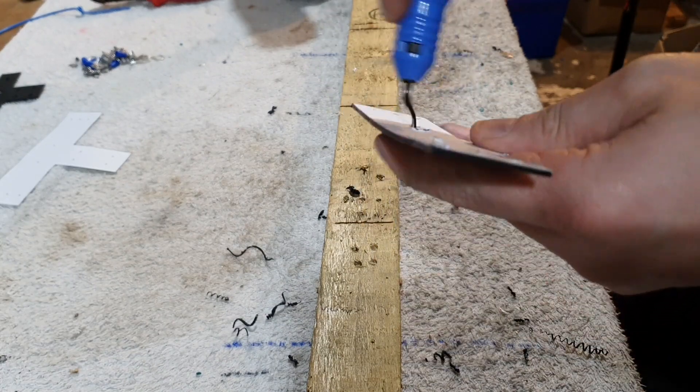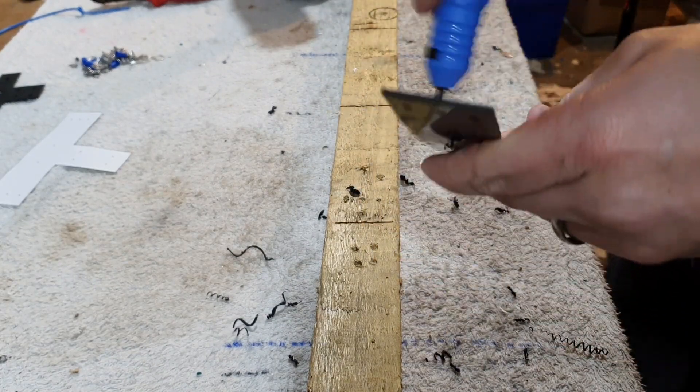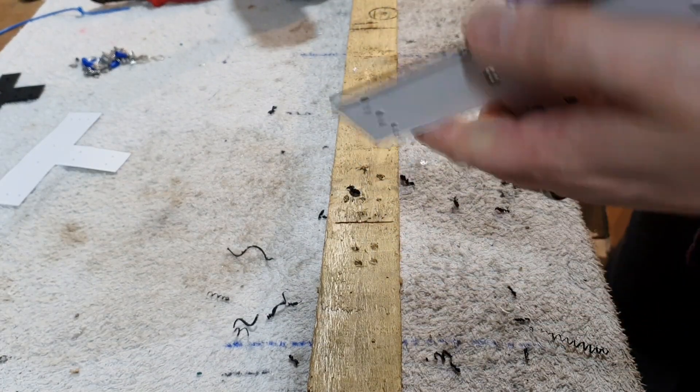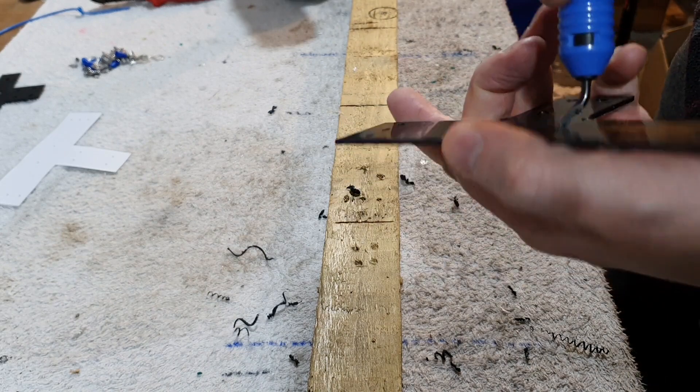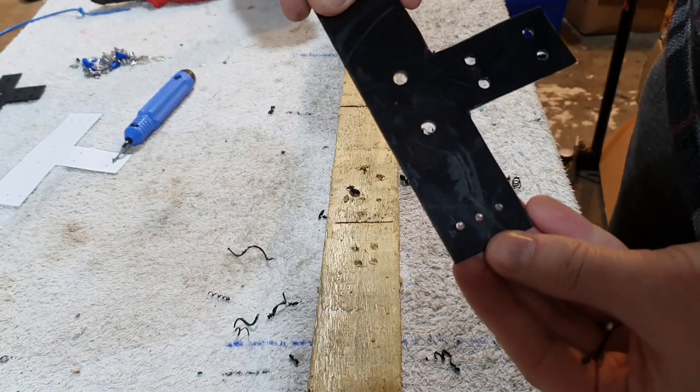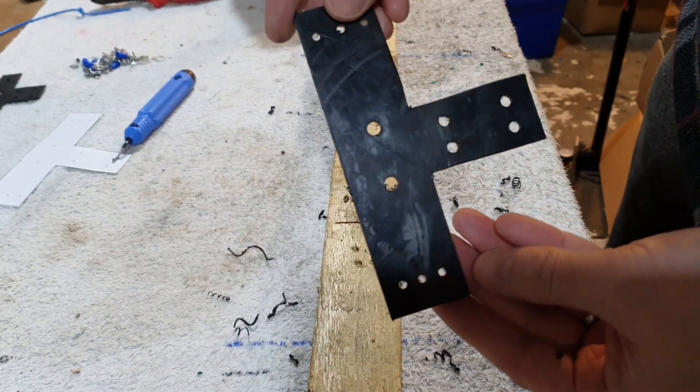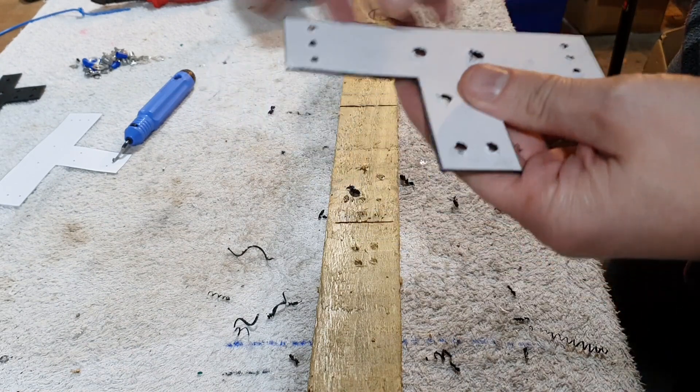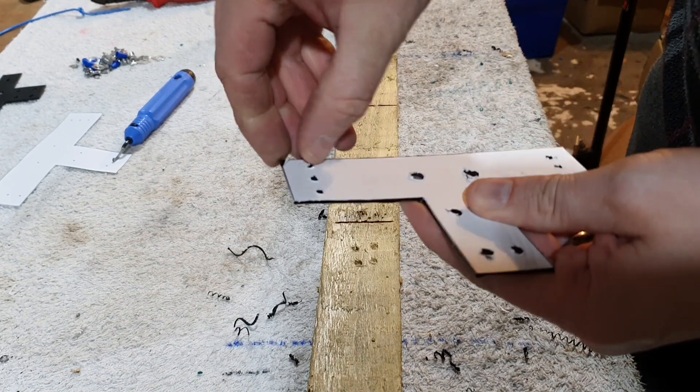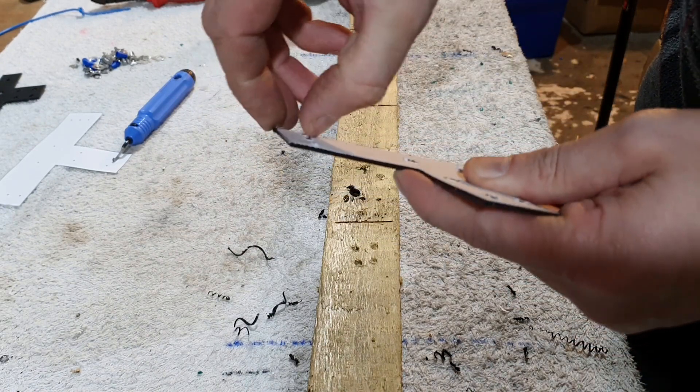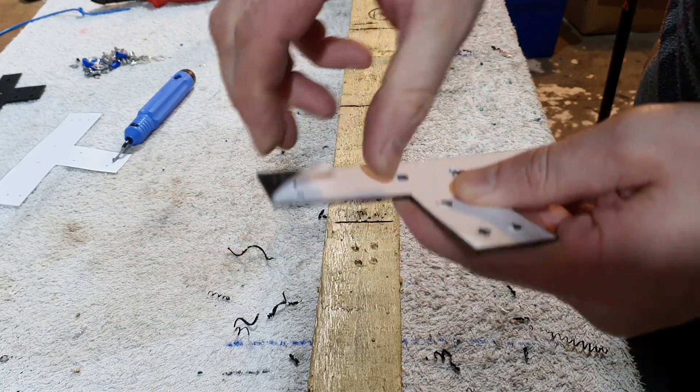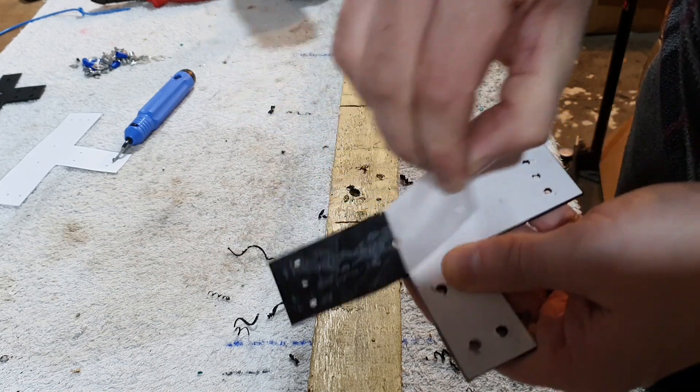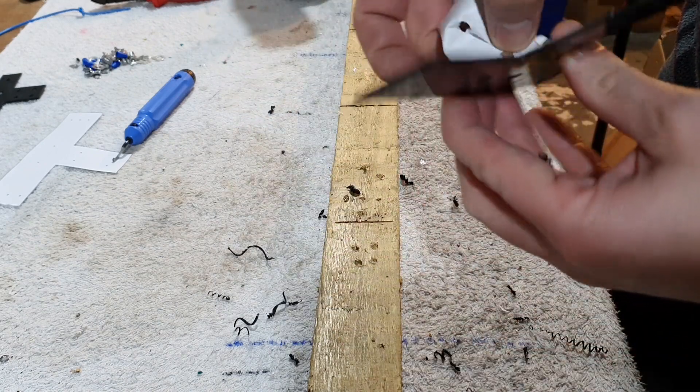Those are our holes for the elements and the coax. Now I just need to put 6mm in for the bolts. Here we go, I'm just going to give it a deburr. You can see on the back there.